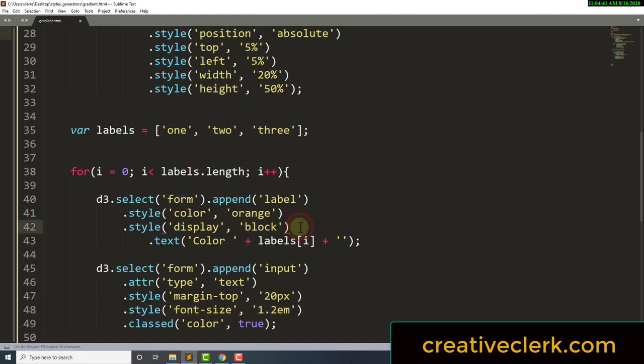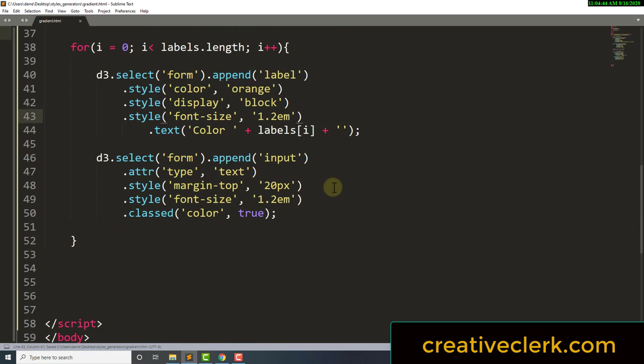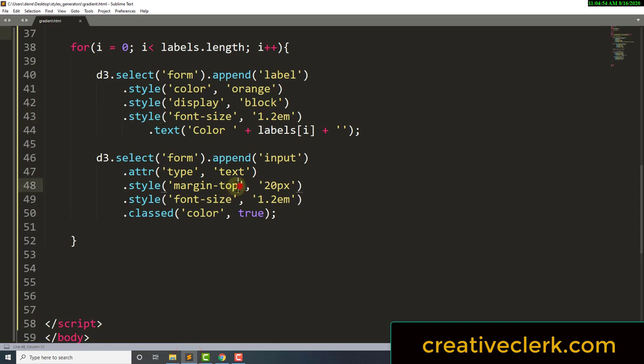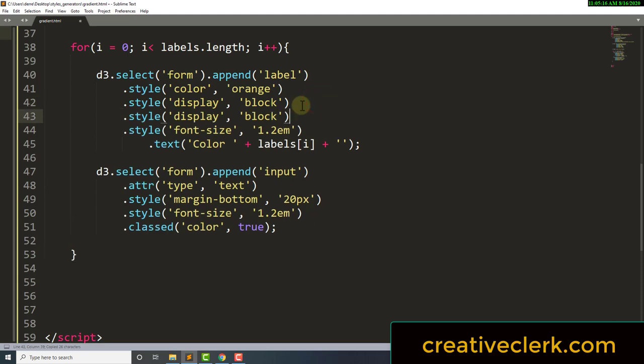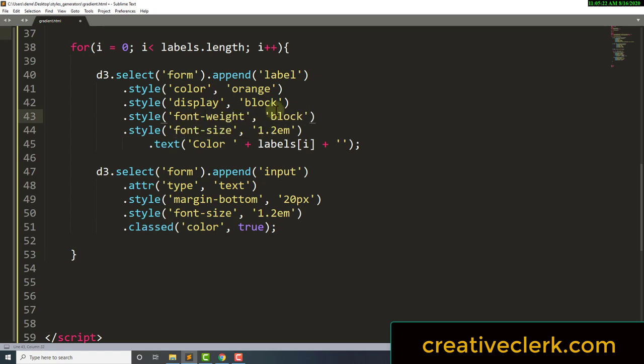I'm going to copy the font-size style and paste it up for the labels too. Let's give the labels a margin-bottom as well — that looks a lot better. And for the labels I want to give them a font-weight of bold.